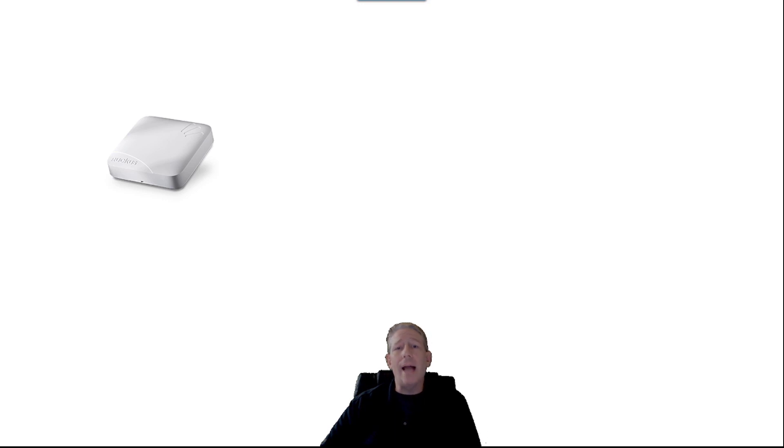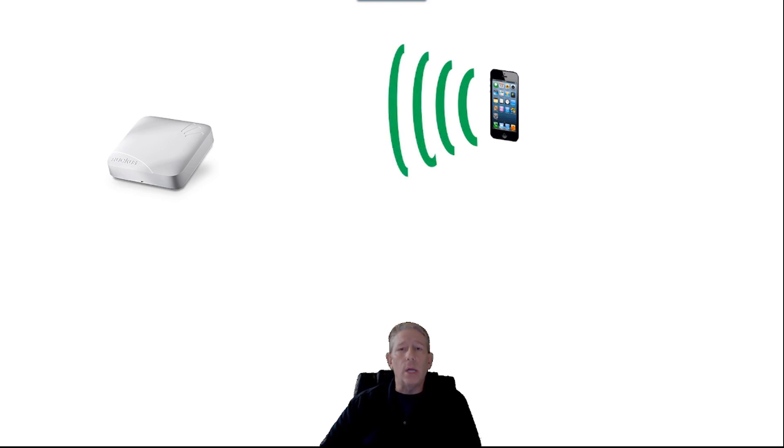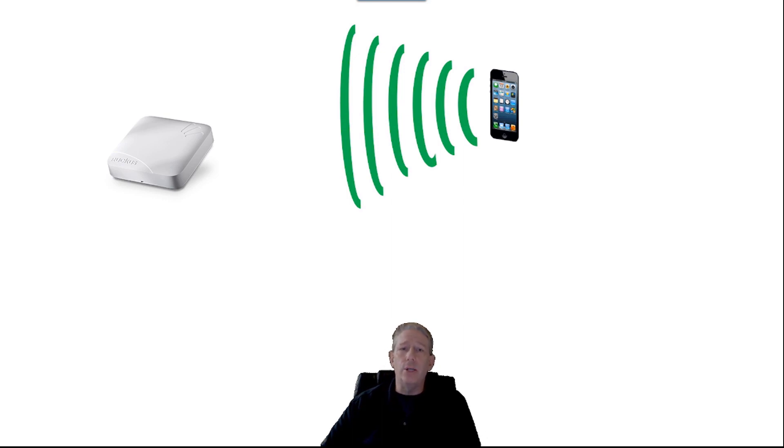Stations that do not use passive scanning use active scanning, accomplished by the client device sending out a probe request looking for any access point using the SSID in the probe request. Every AP that hears that request and uses that SSID will respond. However, some stations can send out a null probe request.